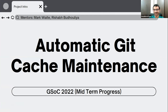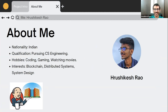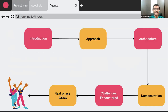Before we get started, I'll take a few moments to introduce myself. I am Rishikesh Rao and I belong to India. Currently I'm pursuing my third year engineering in computer science. My hobbies are coding, gaming, and watching movies. The things that interest me the most are blockchain, distributed systems, and system design. Let's have a glimpse of the components of today's presentation — from where it all started and how it's currently progressing.